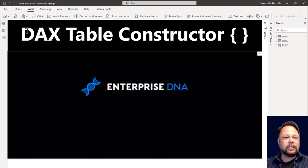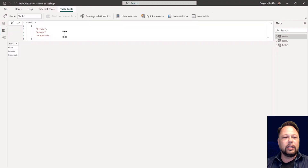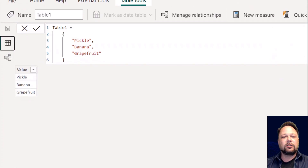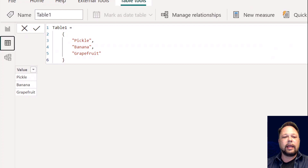I've got a couple of different tables that I've created, and the first one is really simple. Here I've created a table — table one equals — and you can see the DAX constructor is just the curly braces. You can put in different values separated by commas. So I've got pickle, banana, and grapefruit, and those become different rows within that table.